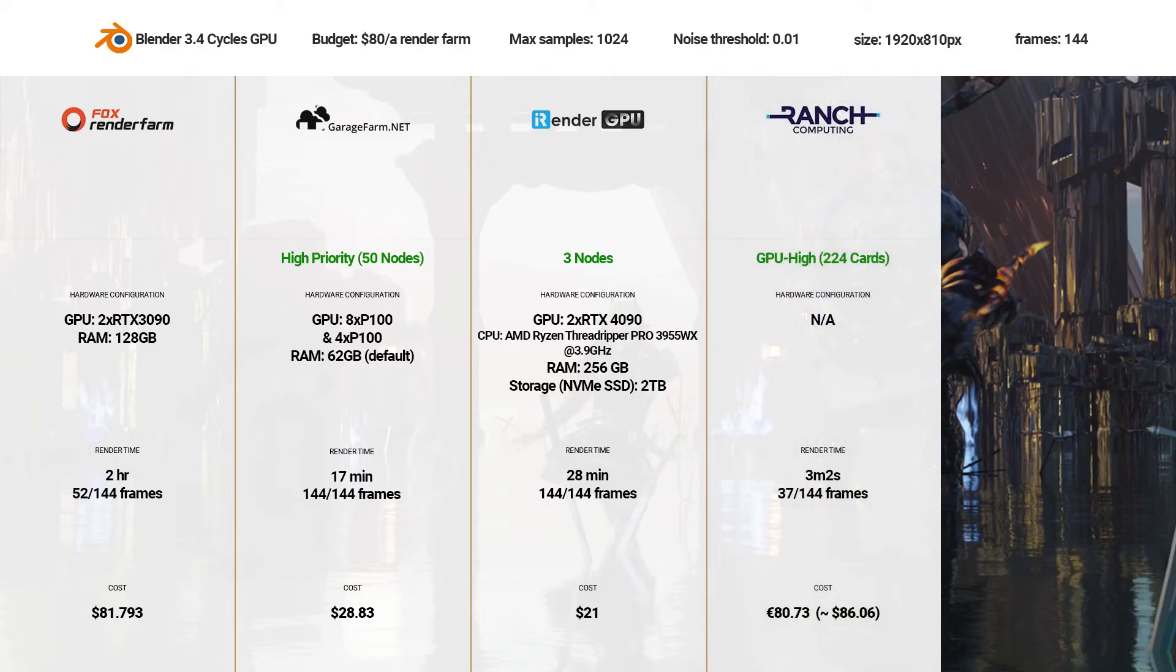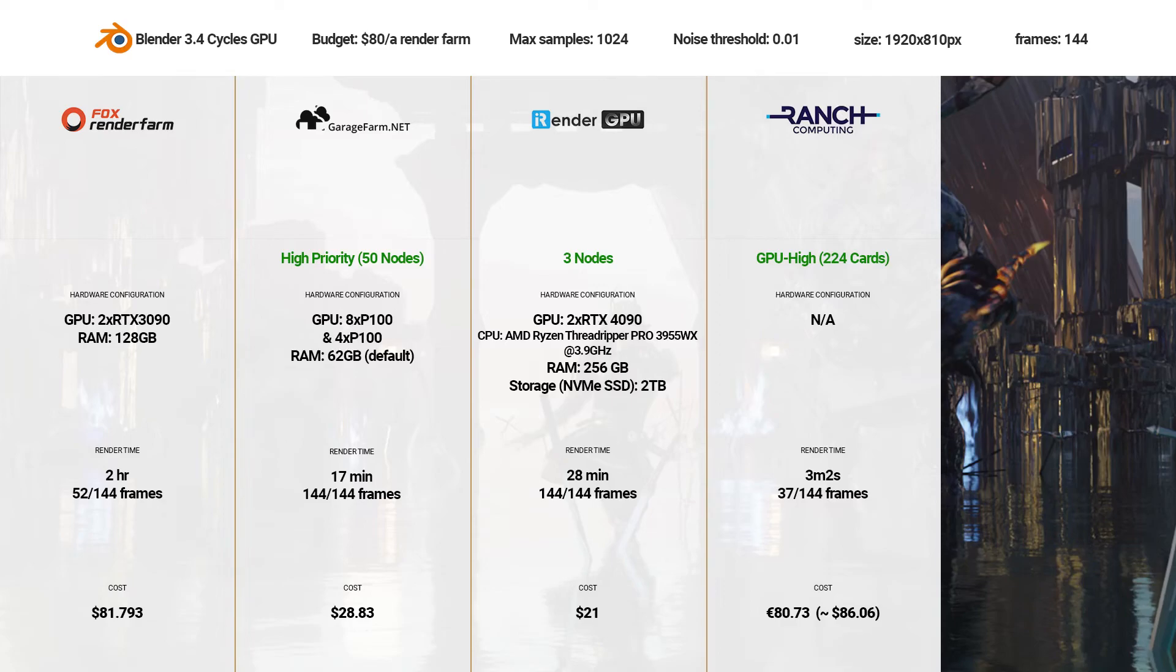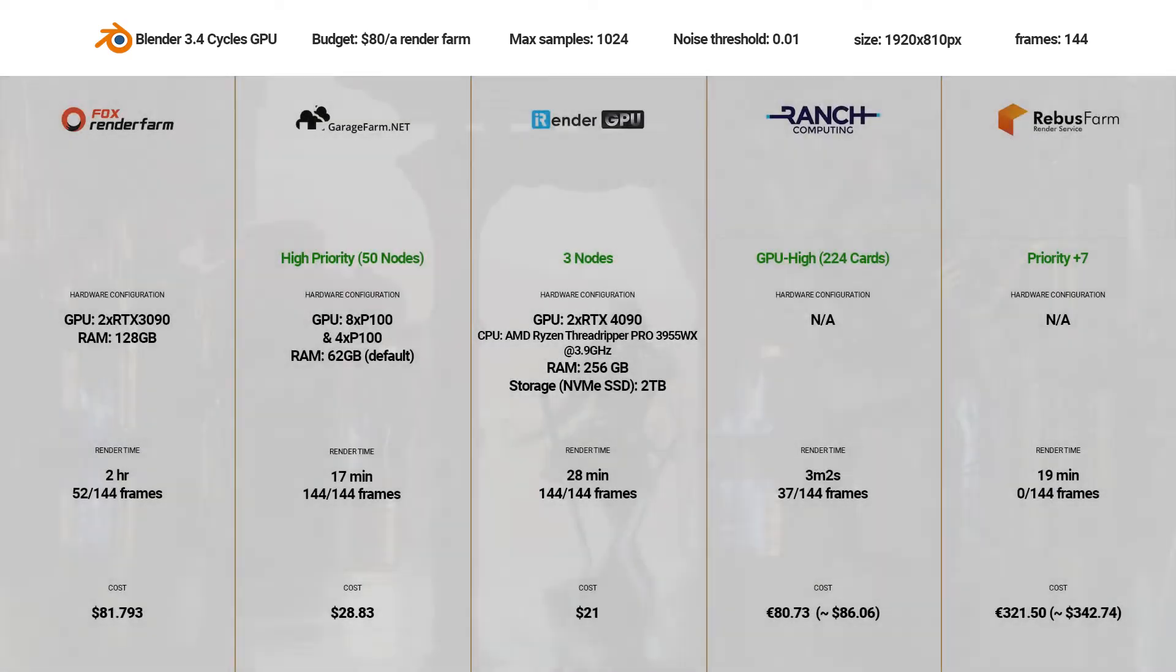Ranch Computing, 37 of 144 frames completed, total cost $80.73, render time 3 minutes 2 seconds.